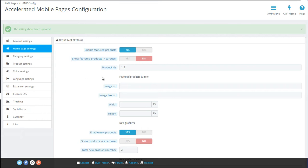You will have to enter the product IDs. The whole point of accelerated mobile pages is for them to load very fast, so with this option you can add the exact IDs of the products which you want to display to make sure that the system doesn't have to search through the entire product list in the background and display only the ones in the home category.